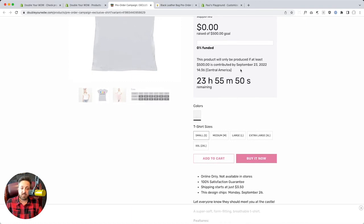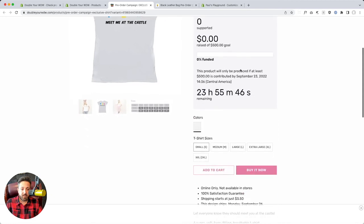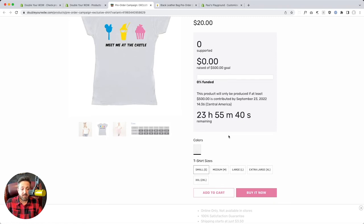And again, if you need assistance with that, you can contact our support. We'll help you with it. And so from here, it just works like a regular product. The store doesn't know that there's something special about this product. It's just a regular product.